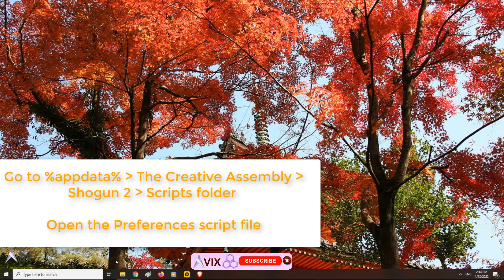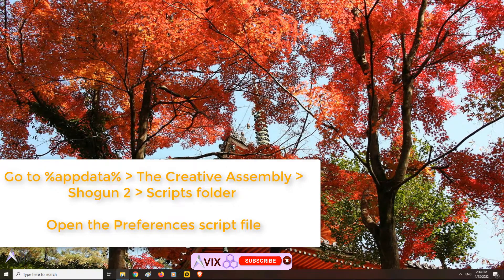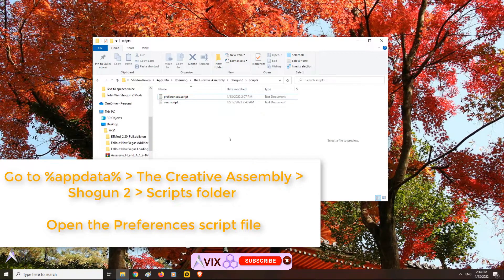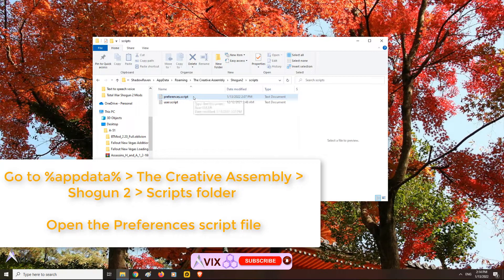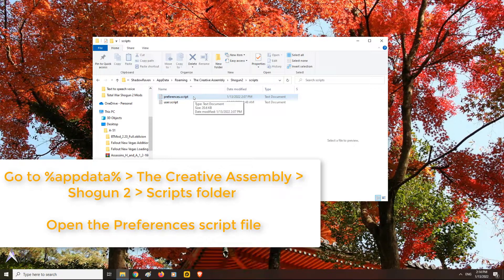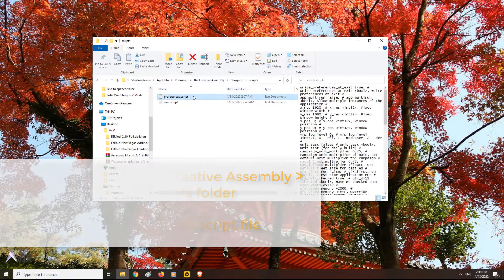Type %appdata% in Windows Explorer then go to the Creative Assembly, then Shogun 2, then scripts folder and open the preferences script file with notepad.